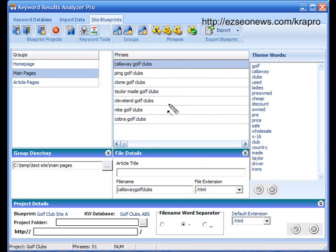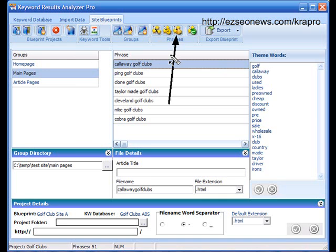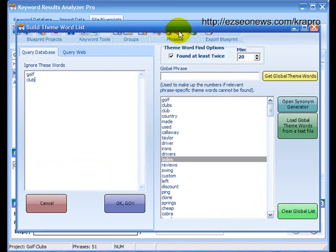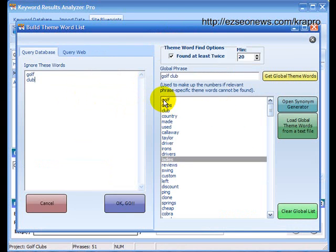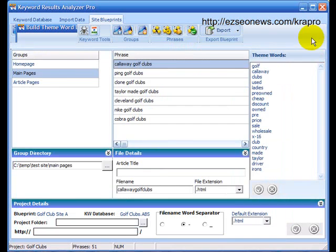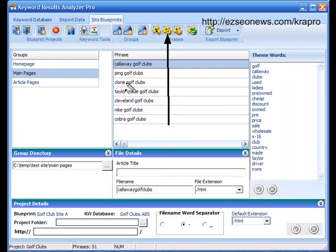The final button here, which finds all the theme words for all of the phrases in all of the groups, I don't recommend you use it when you're using the database method to find theme words. Because, as I've said before, that would mean that all of your groups will use the same global phrase list. If your groups are separated because they're slightly different topics, then you'll want a different global phrase list for each group. And so, I would suggest you use the middle button and do one group at a time.